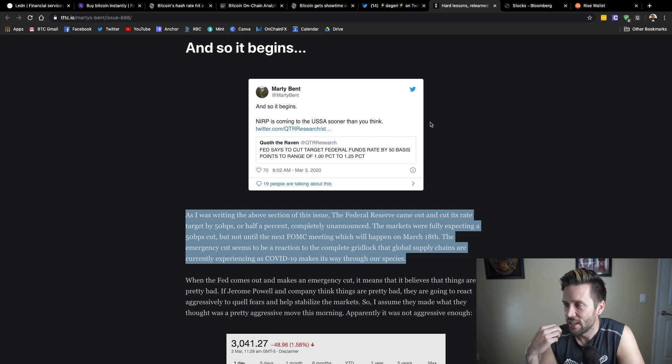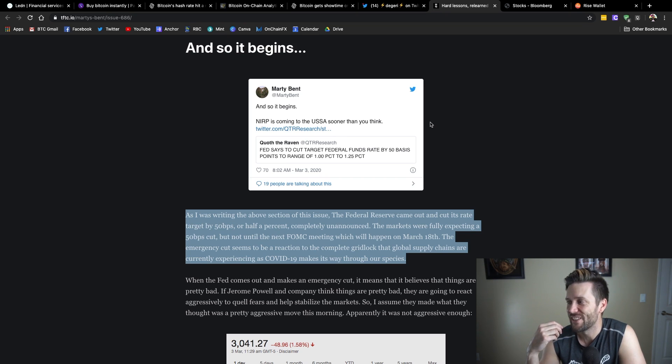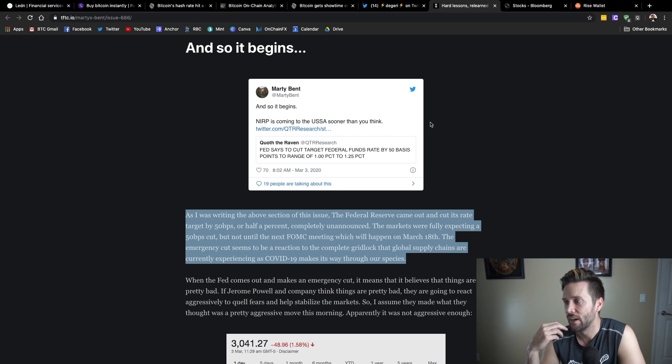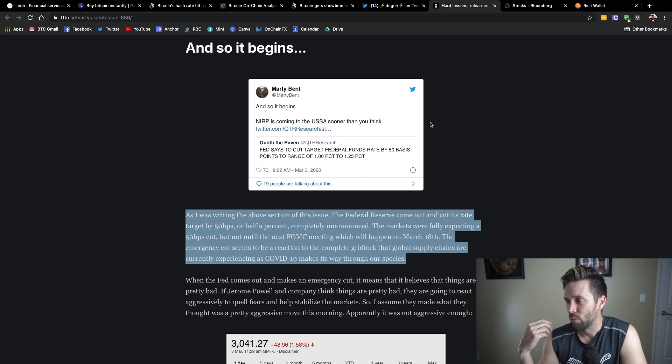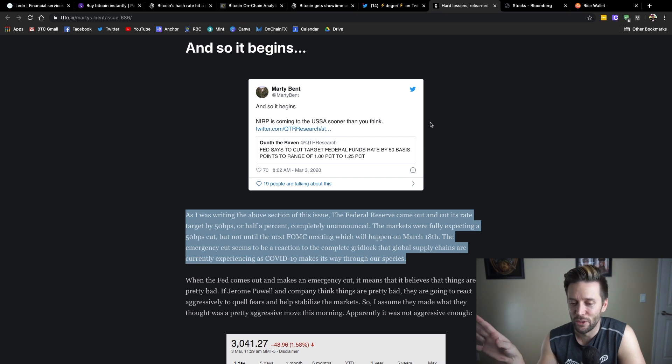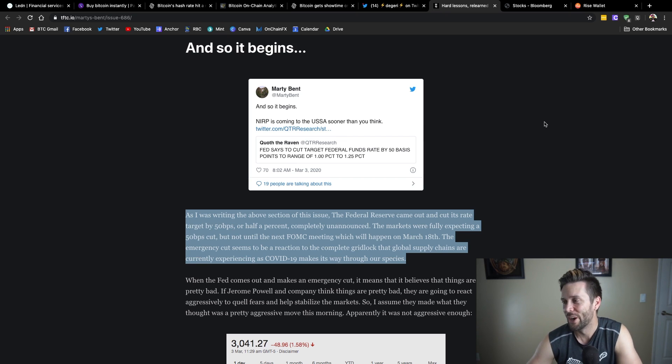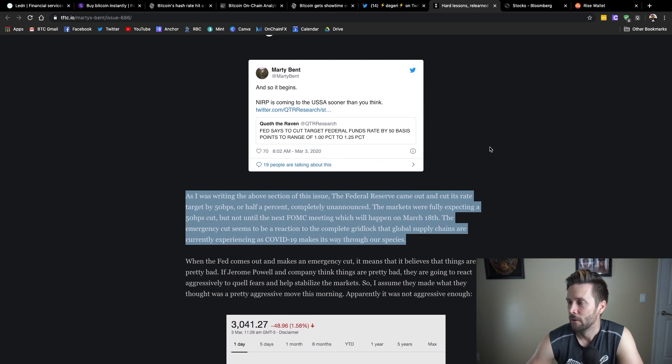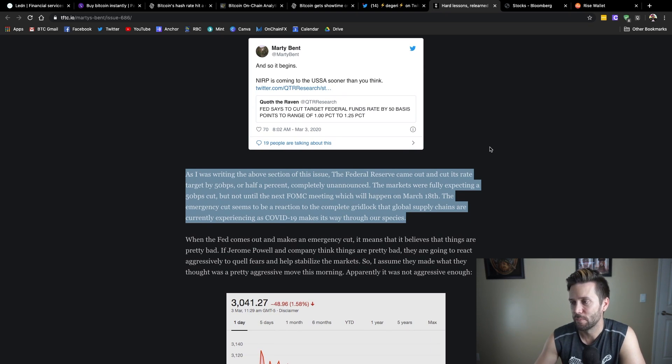So, he says, and so it begins, NIRP is coming to the USSA sooner than you think. So, NIRP, what is that? That is negative interest rates policies and USSA alluding to a communist country or the US becoming a communist country.